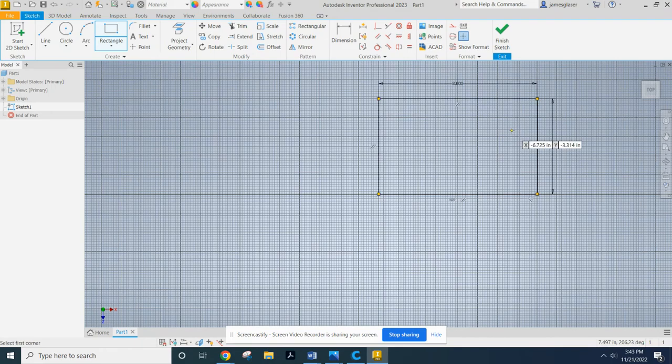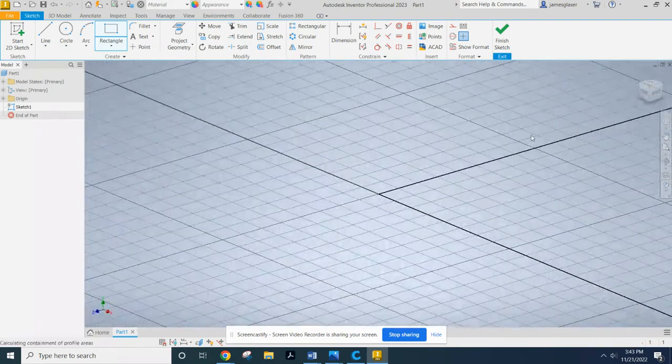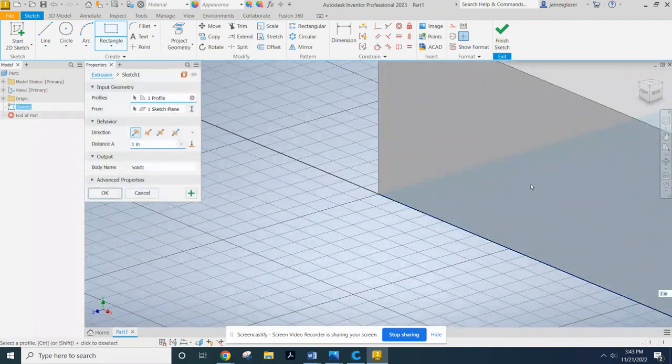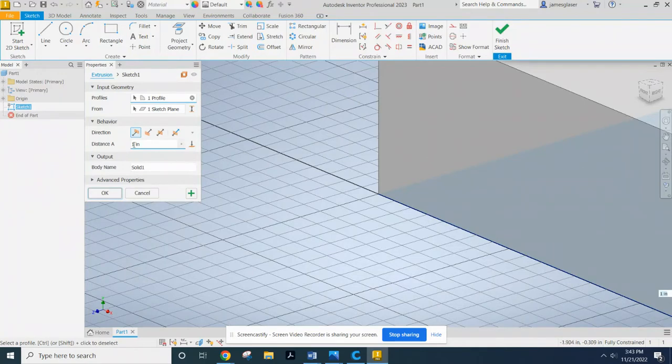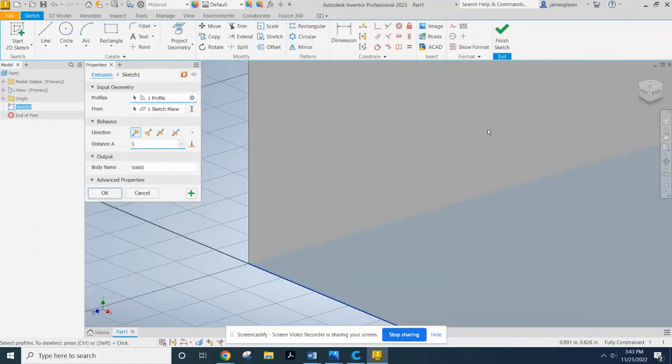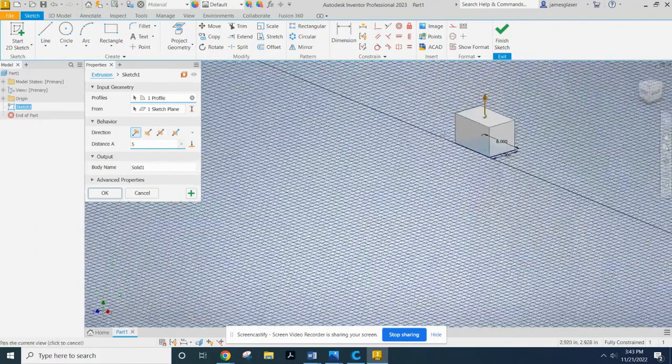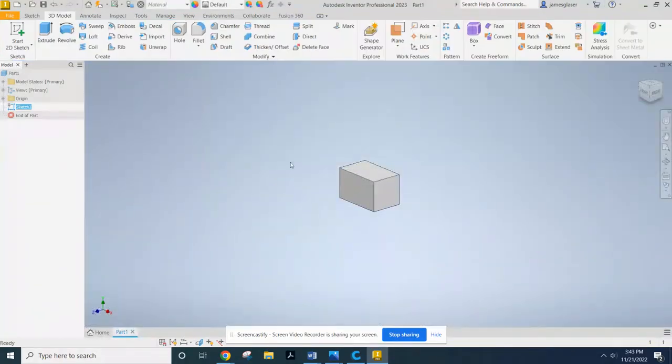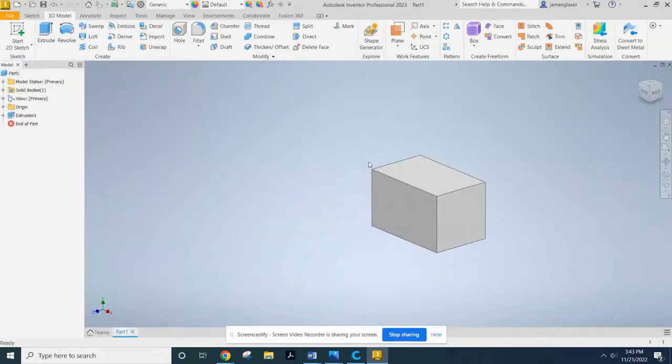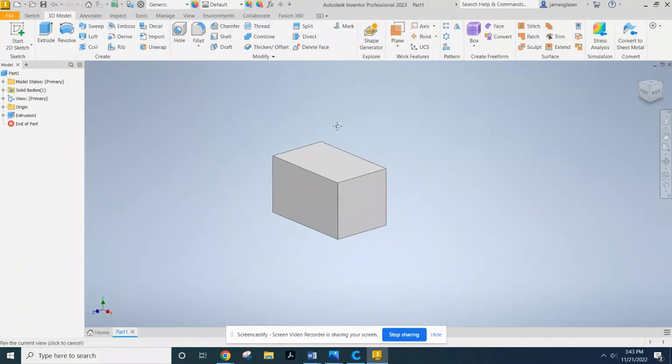Now I'm going to hit E to extrude that block. It recognizes that it's a closed shape. So it's wanting to do that one. 5. Just back out. Make sure that looks about right. Yep. Okay. So now I got my primitive shape.